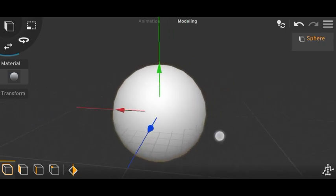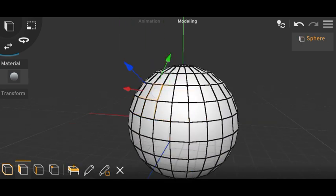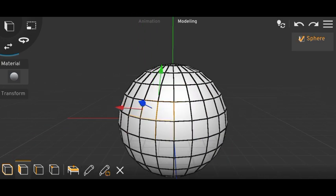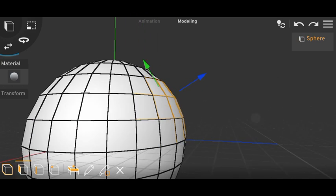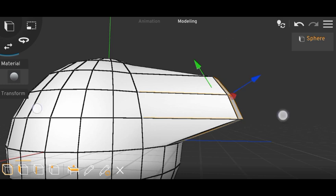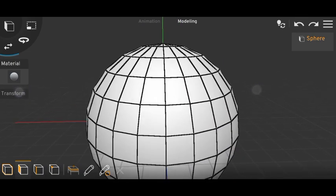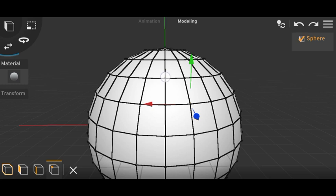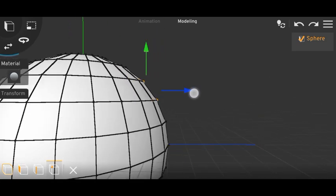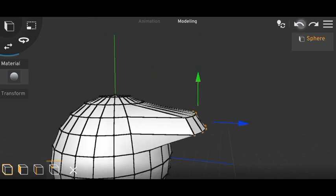The next tip: when you select faces on an uneven object like a sphere and then try to move them, you can't move them on a single axis — you have to move using two arrows and predict the direction. What to do instead: undo, go to points, select the points of your faces, and now you can move it on a single axis. That's the trick.